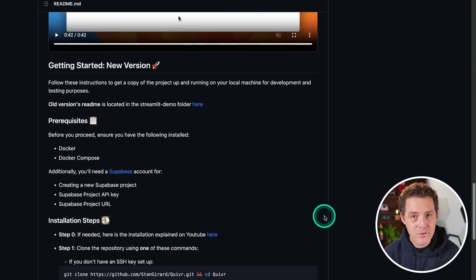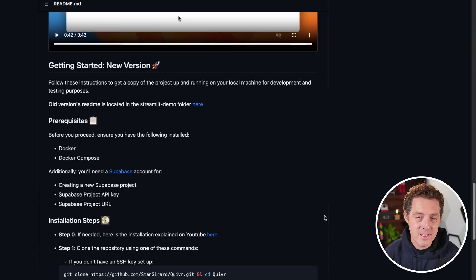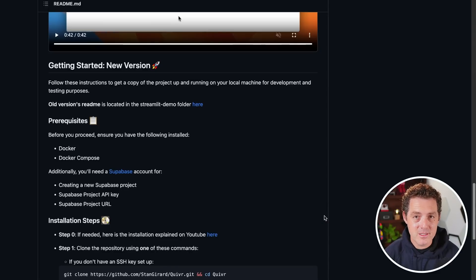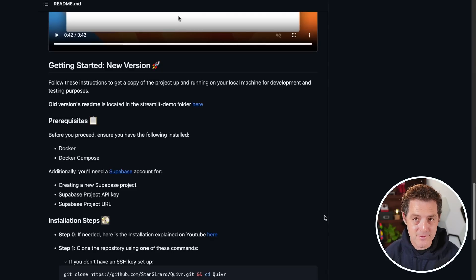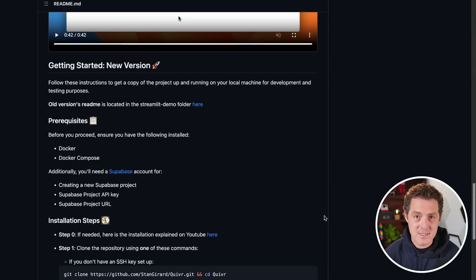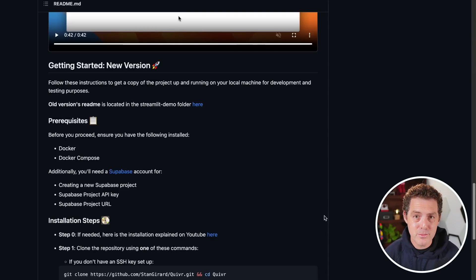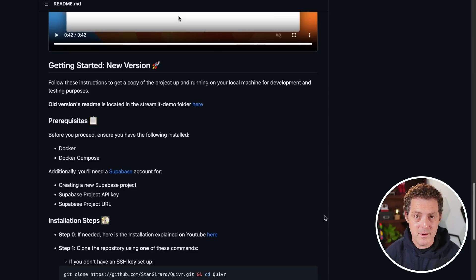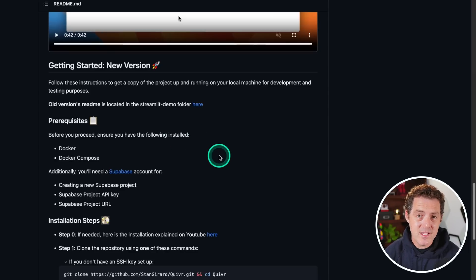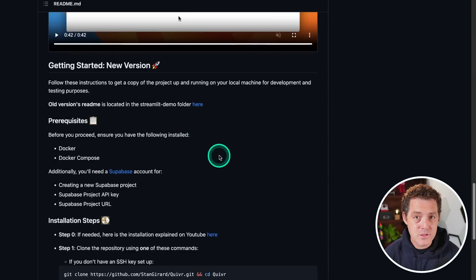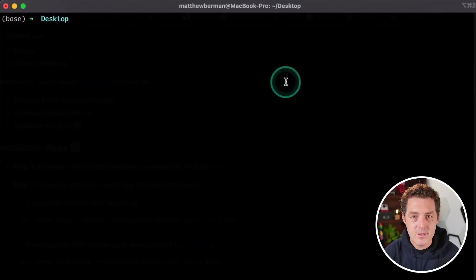So we're going to need a few things to get this set up. Number one, you're going to need Docker. If you don't already have Docker installed, go ahead and install it. It's free. Docker just containerizes this entire project and makes it super easy to spin up. You're also going to need Supabase, which is a free open source database that we're going to use.